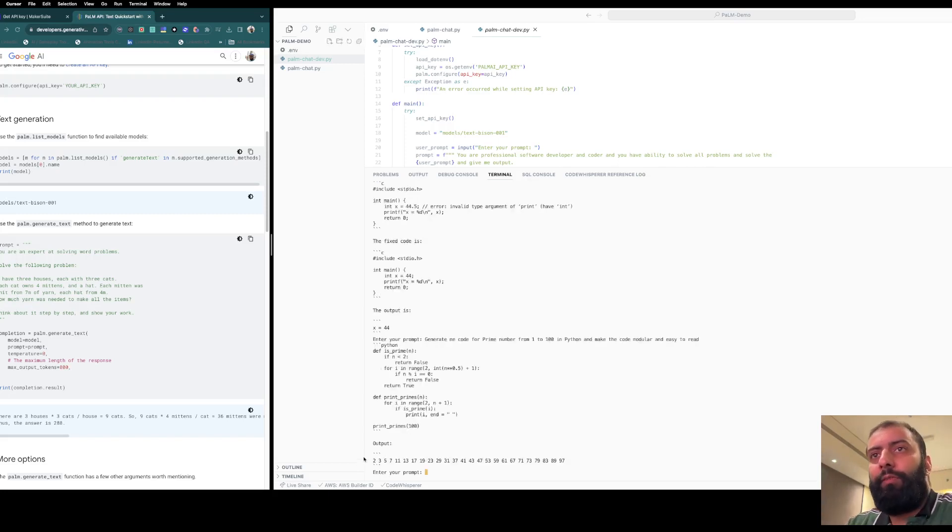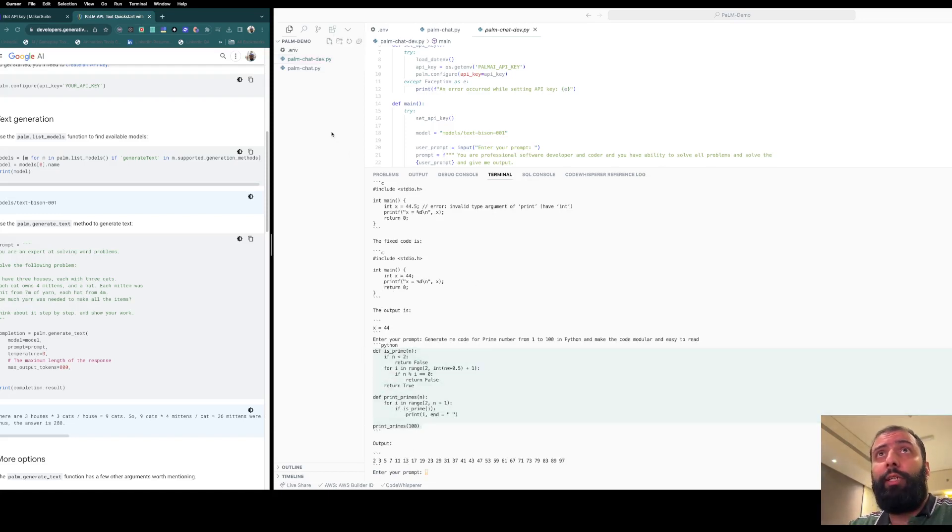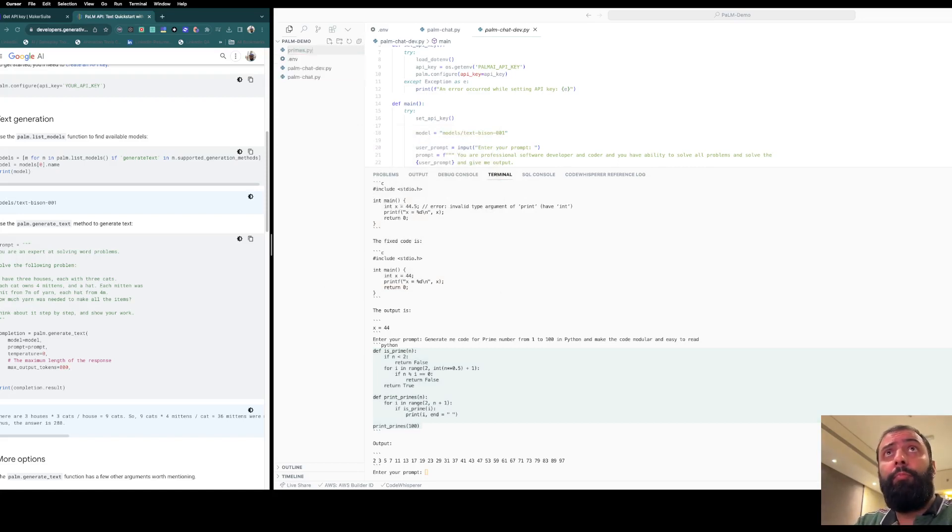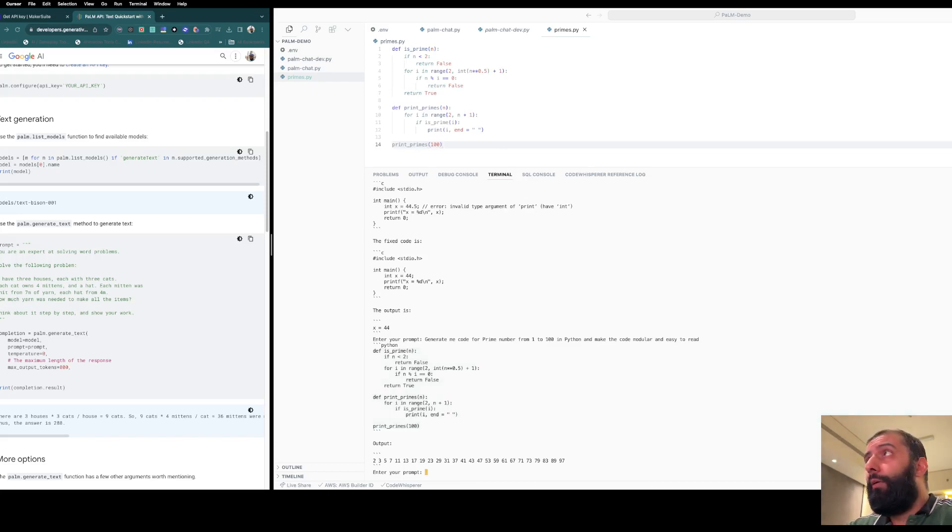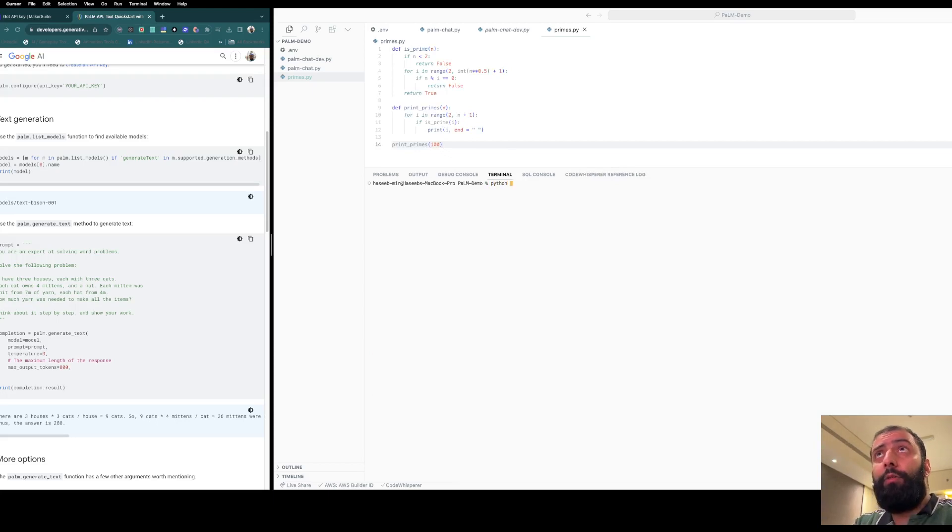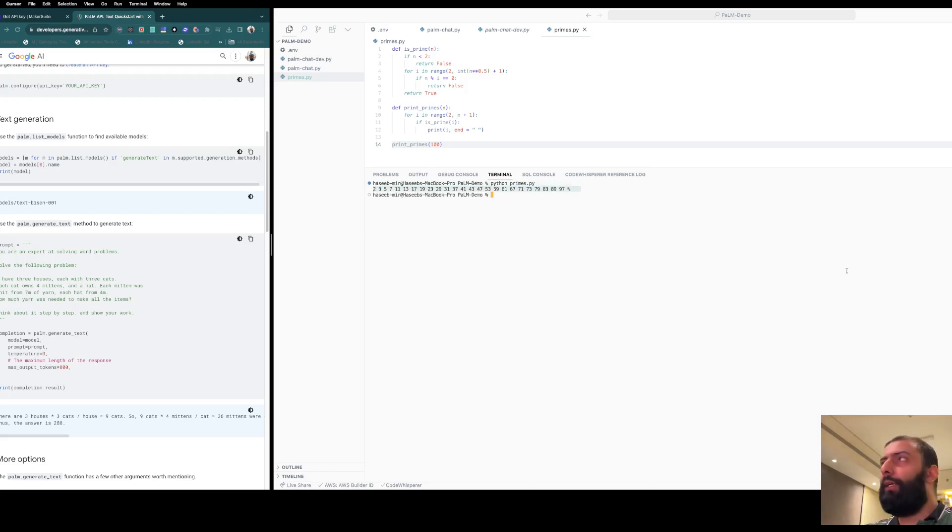It has already given us the code. Let's copy the code here and create a new file called 'primes.py'. We'll paste it, and in our new terminal, we'll try to test the code. You can see it's working. The code from the PaLM API is correct.